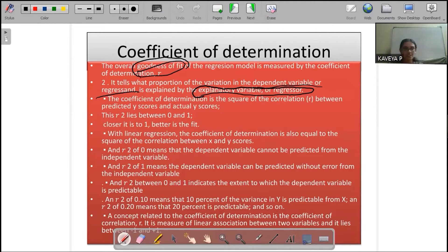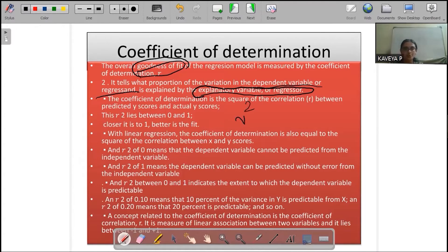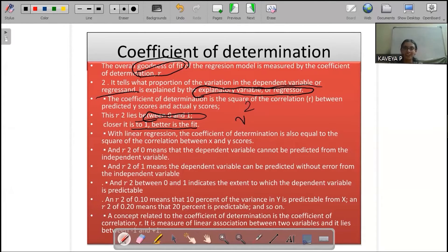Now let's look at the R squared value — R raised to 2. The value of R² ranges from 0 to 1. If the value is closer to 1, better the fit of the model. That is, our dependent variable is well explained by the independent variable — a perfect fit.